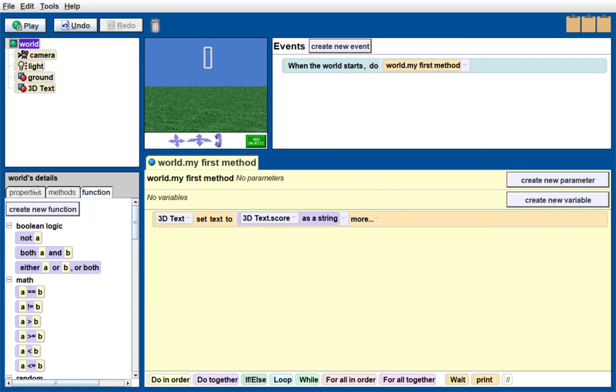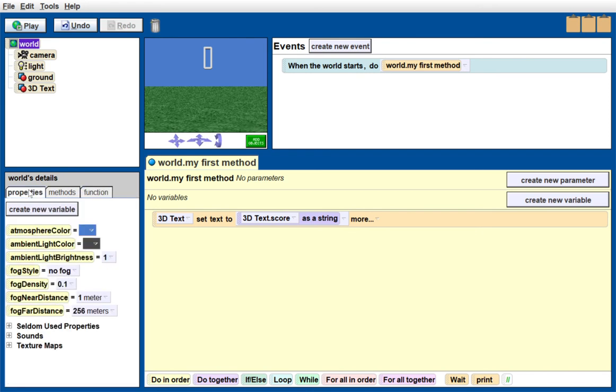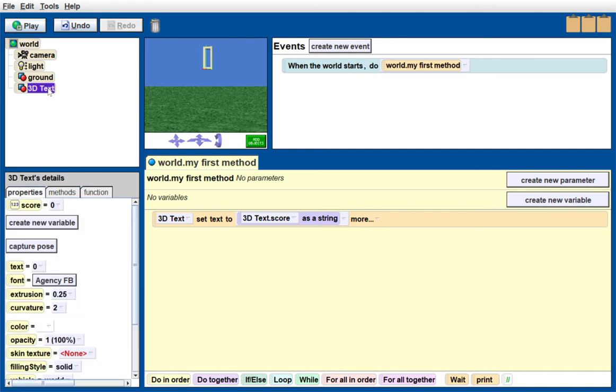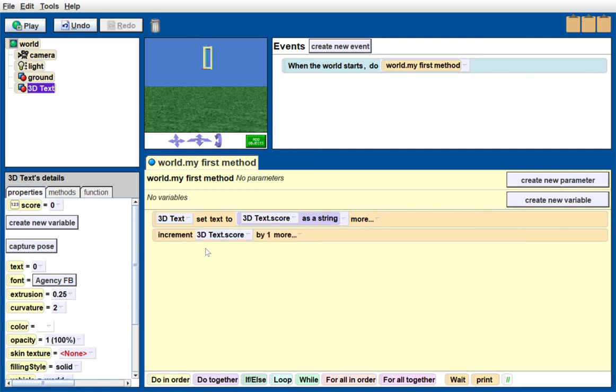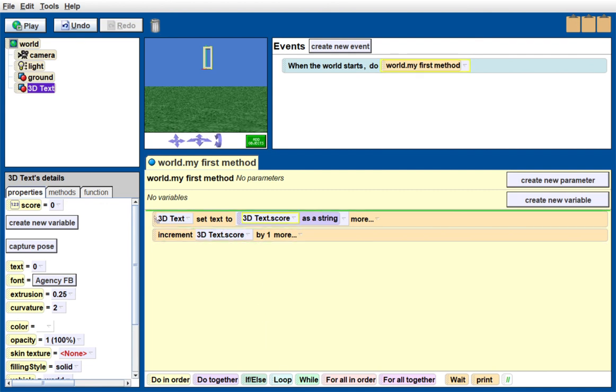For instance, if I go back to 3D text properties, grab the score variable I created, and drop it down below, I can set that to some value I want. I can add, subtract, multiply, divide that value by anything I want, or I can just increment it if it's a timer. In this case, I'm going to increment it by one and put all that into a loop so you can see it change.